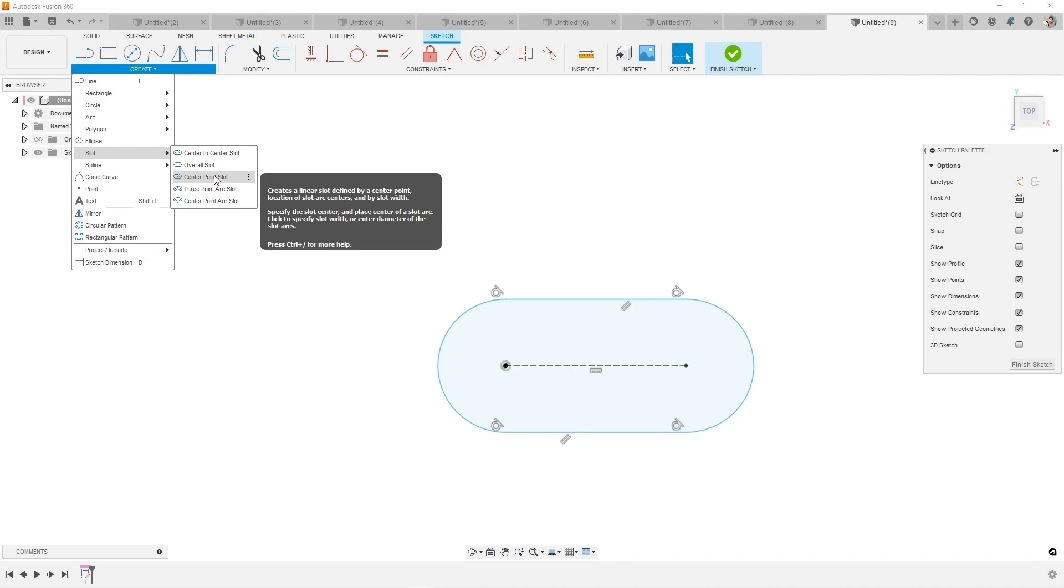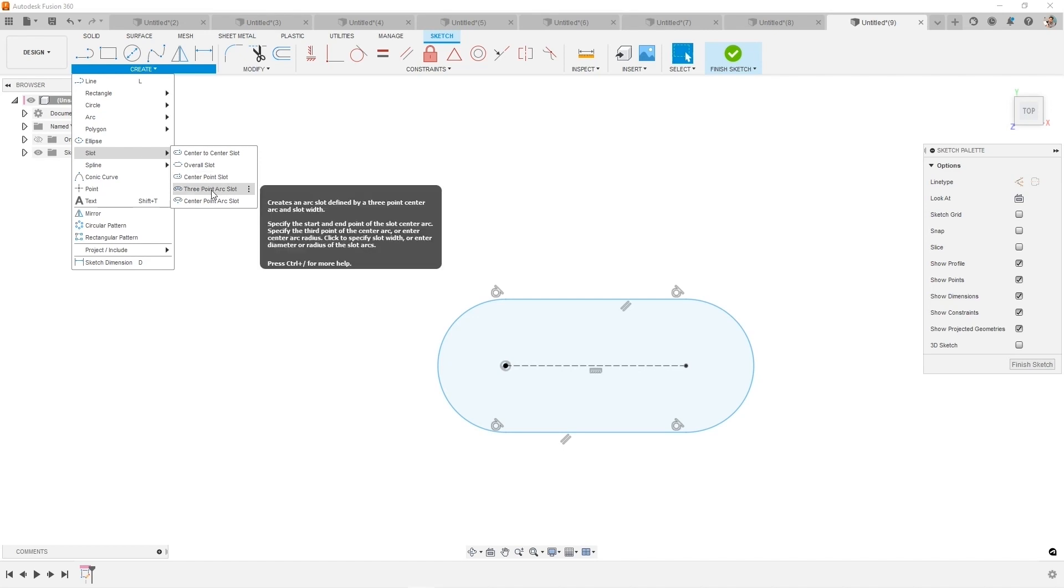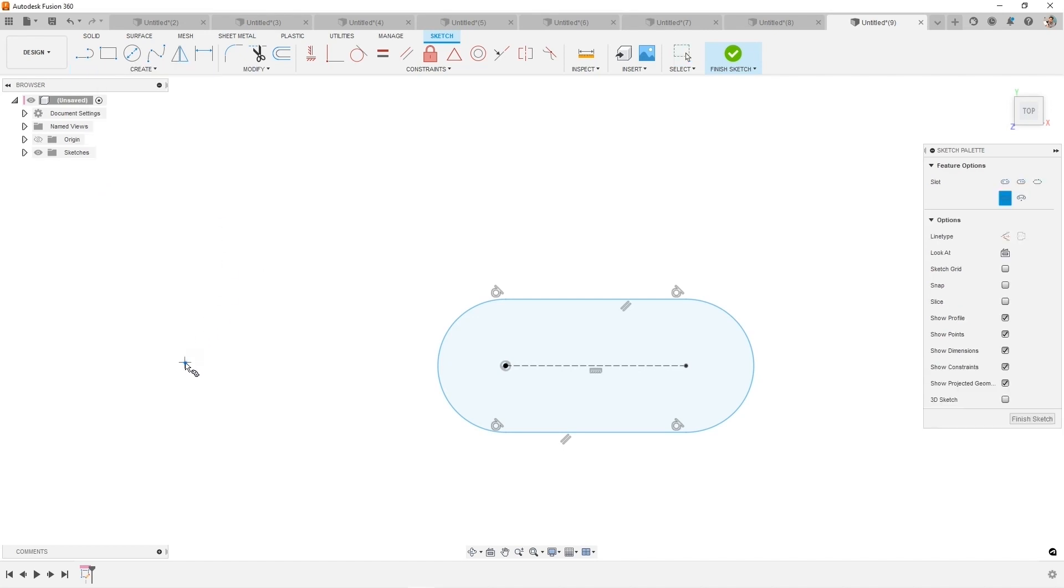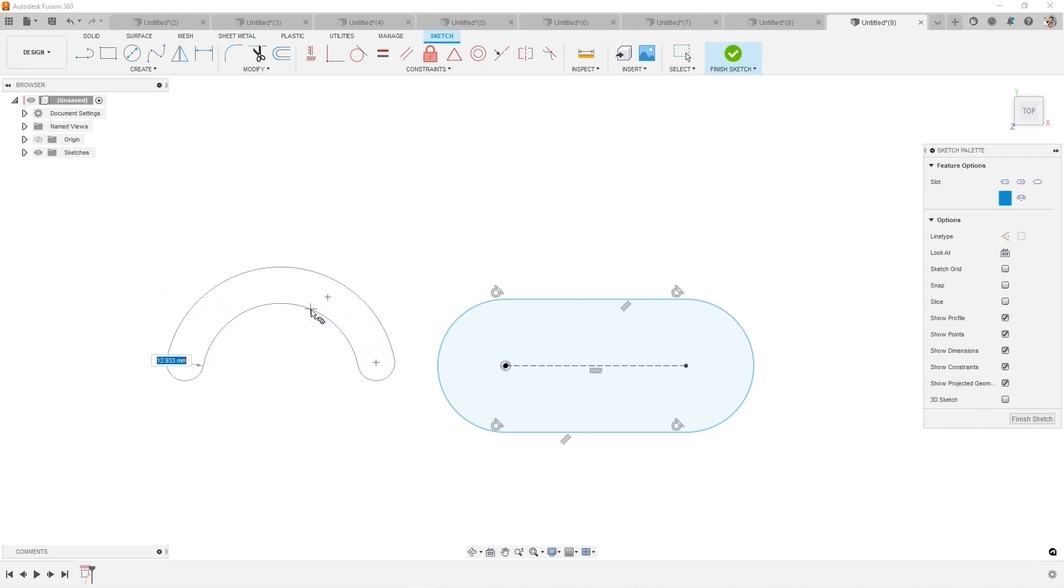Overall slot, which is going to give you something similar where you're getting to specify that overall distance or length, and then a center point slot, down to the additional three point arc slot where you've got an arced slot. I drag it, create the arc, and then drag out to create this shape.